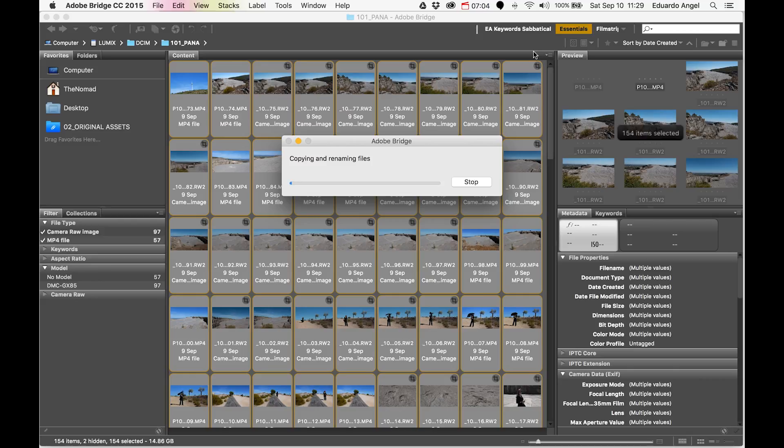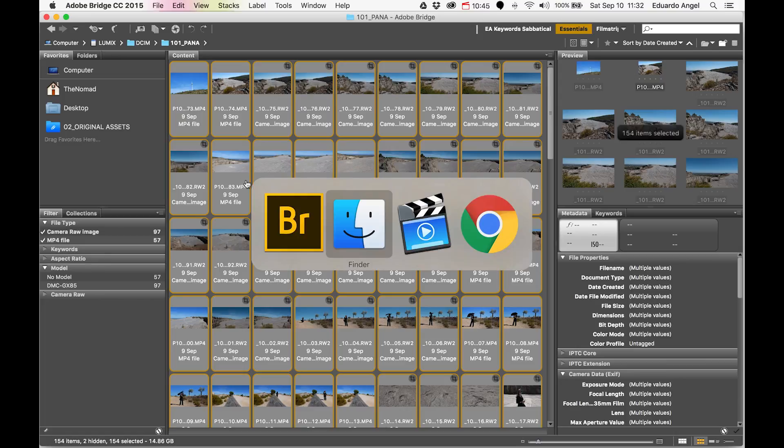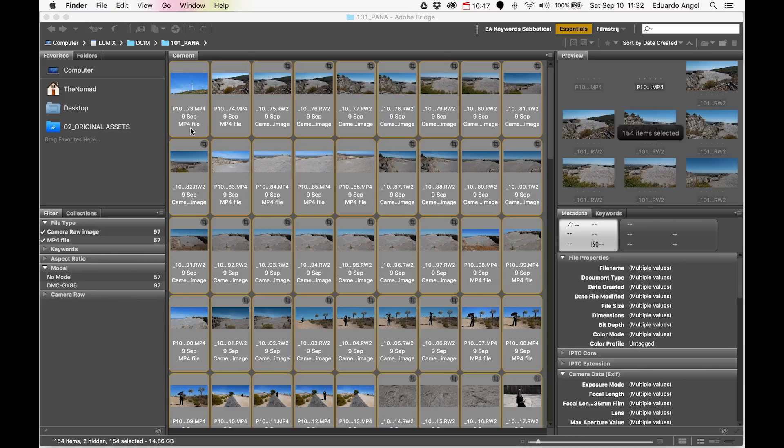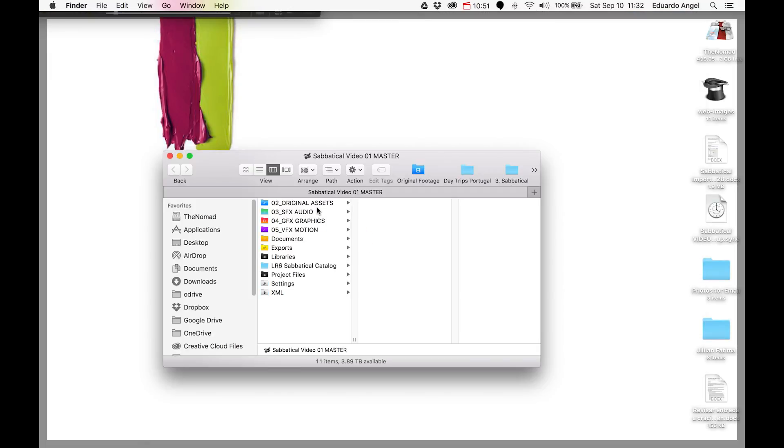And batch rename. Let's do some movie magic here and speed this up a little bit. Great. So we copied the files from the memory card to the external hard drive, and as we did so, we batch renamed all these files.